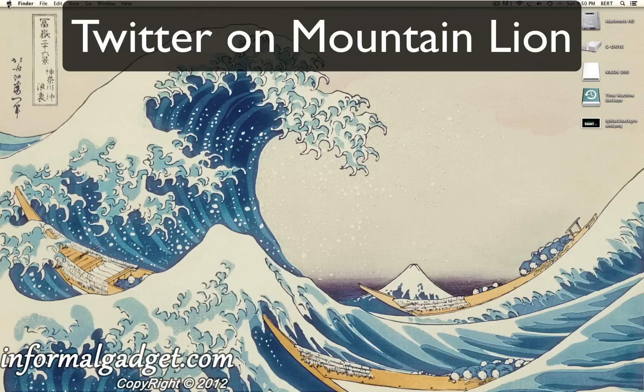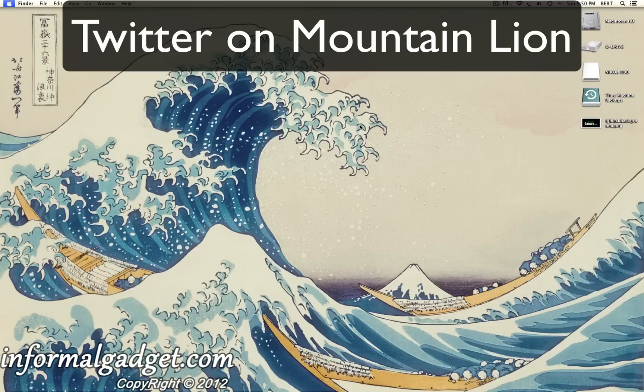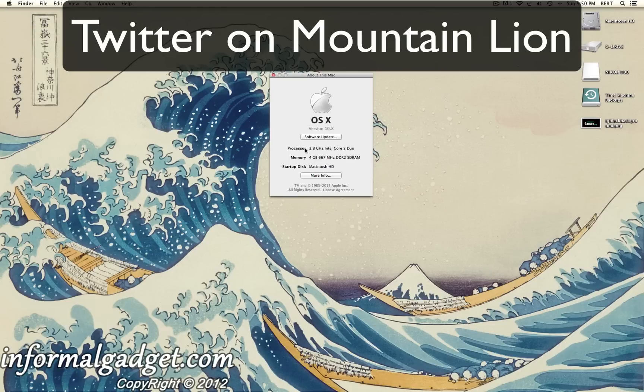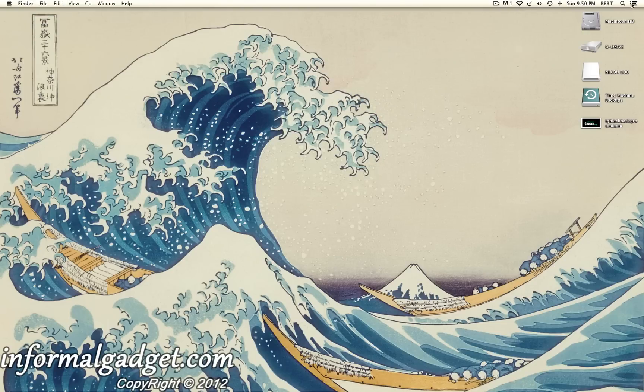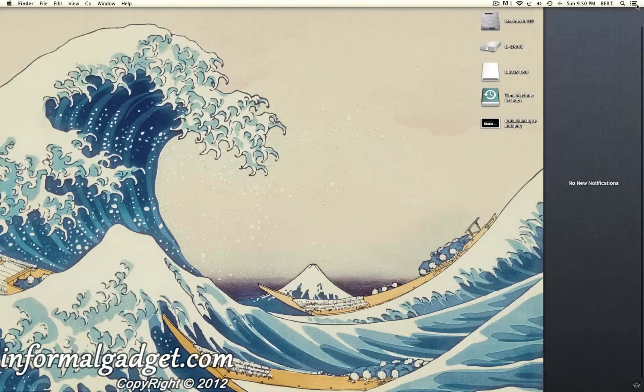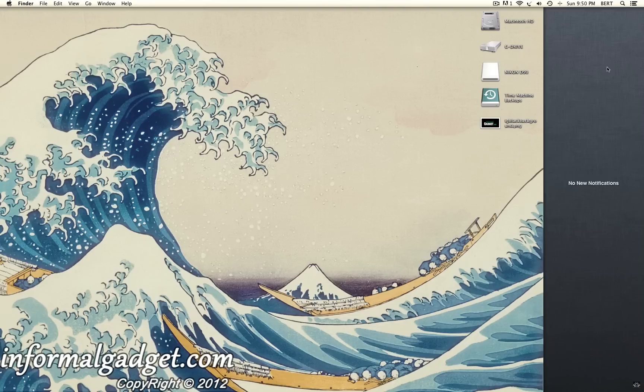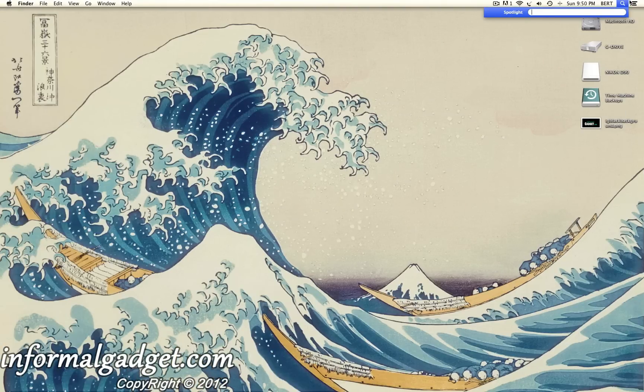There's a new update that Macintosh came out with and it's Mountain Lion version 10.8. Now there's a notifications bar on the right hand side which will give you notifications on your emails, your Twitter, whatever it is that you need notifications for, you'll see it here on the right hand side.